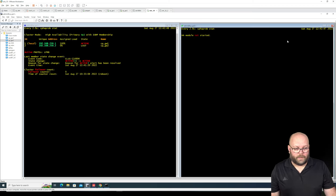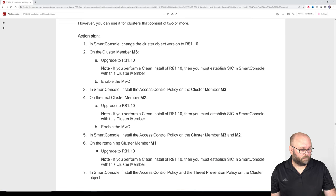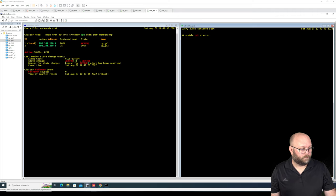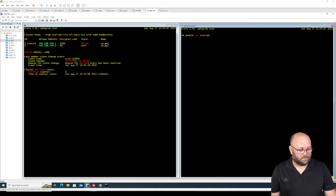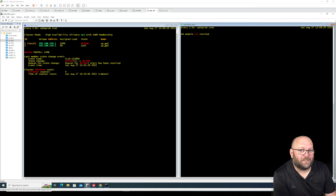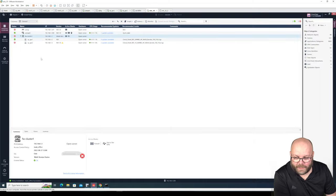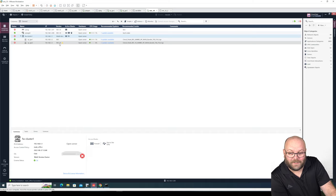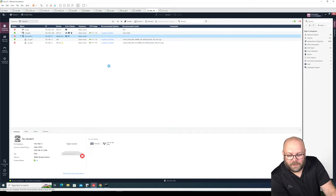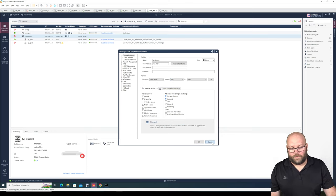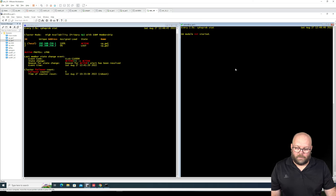We do watch cphprobe stat — it should start the HA module when up and running. The HA module is not started yet. The reason is that we haven't changed the cluster version to R81.10 in SmartConsole, and we haven't enabled MVC yet. It is communicating with the management server — it already sees that it's running R81.10.